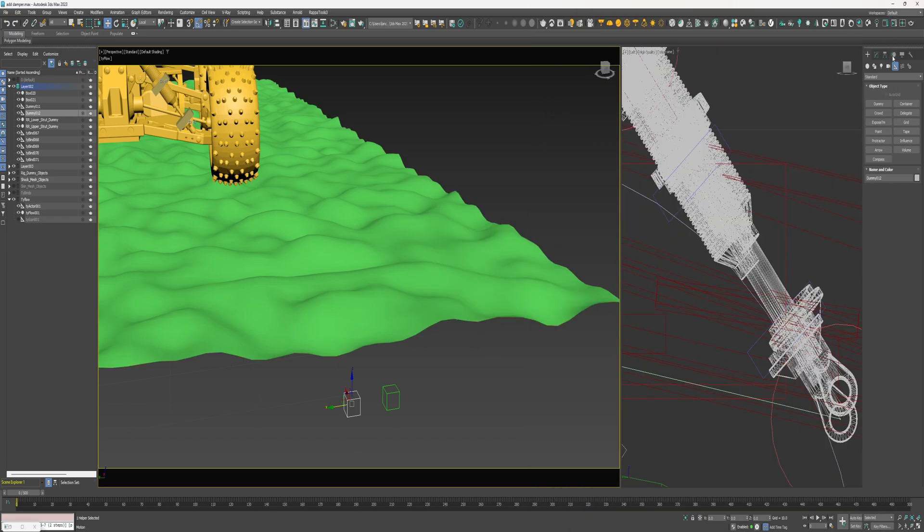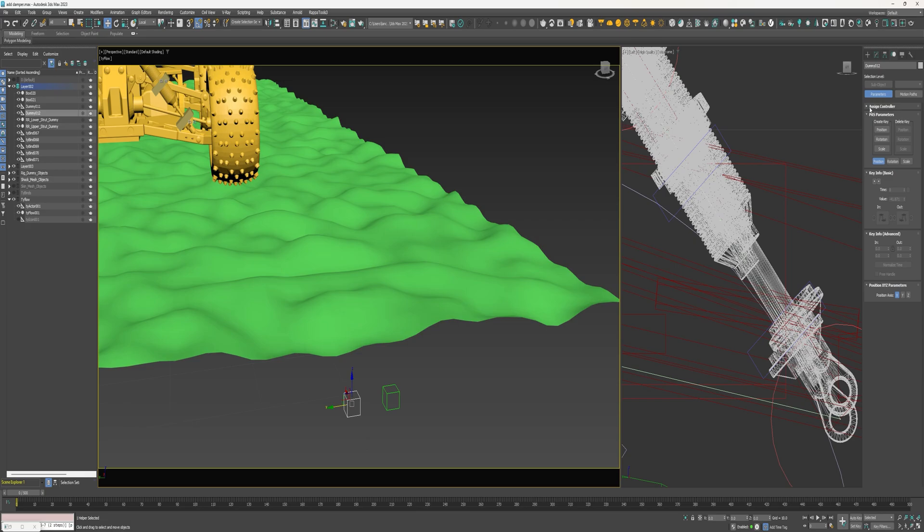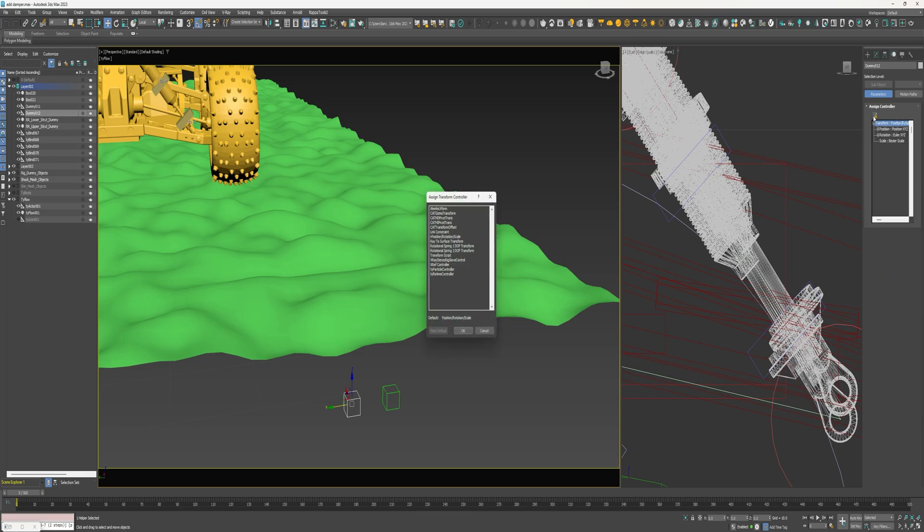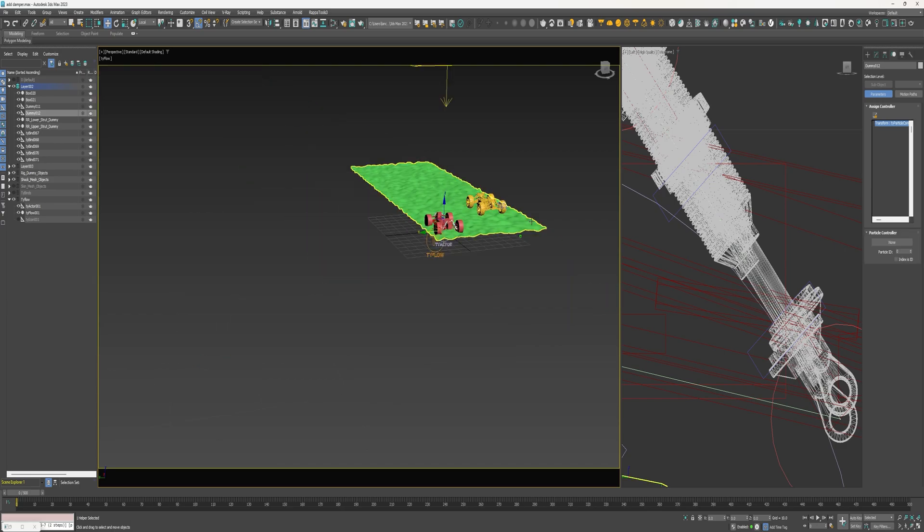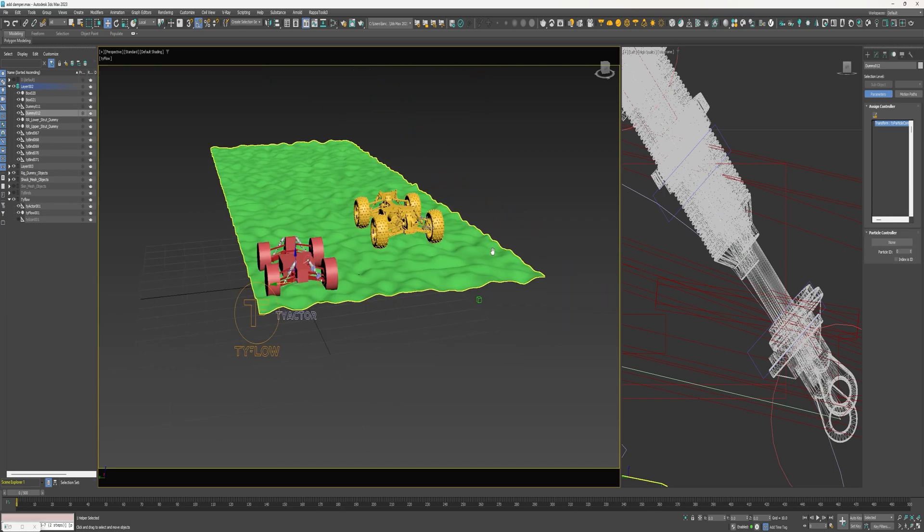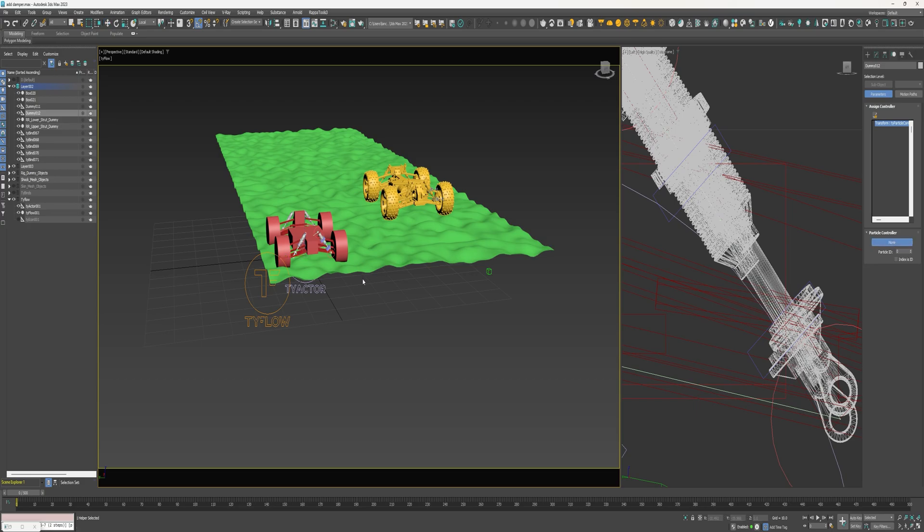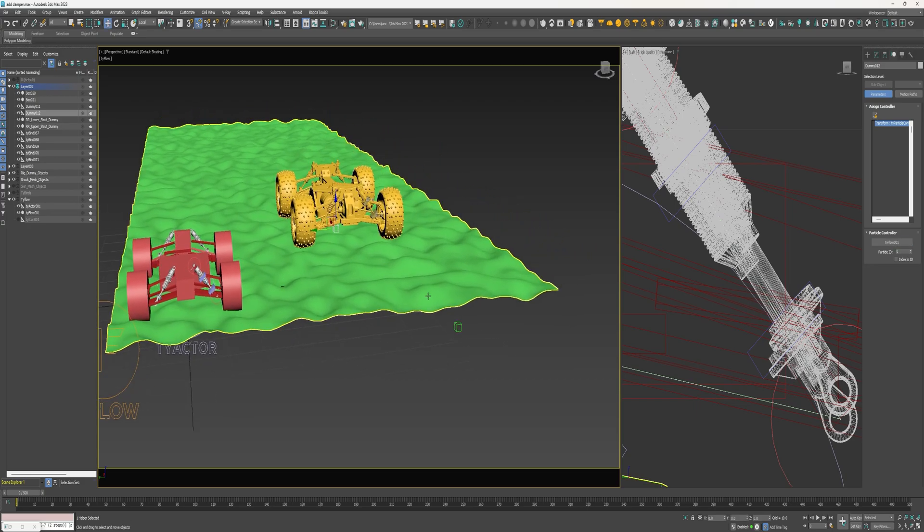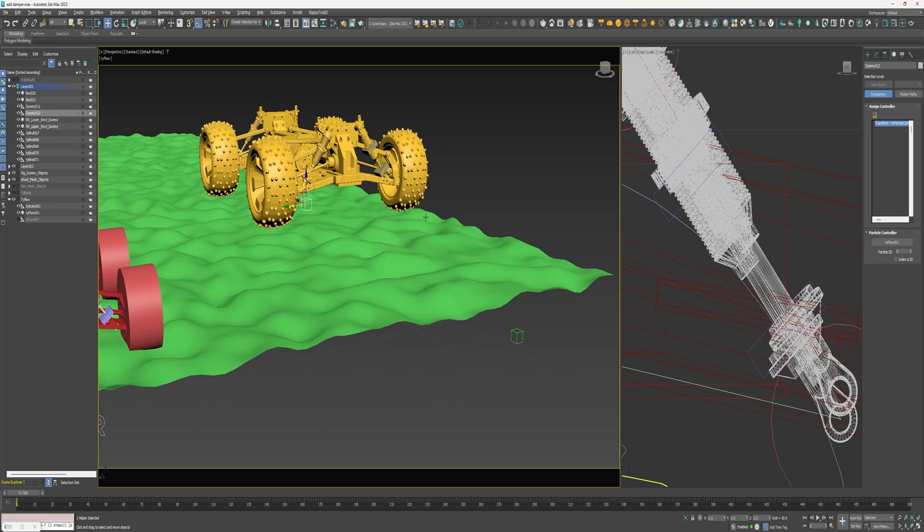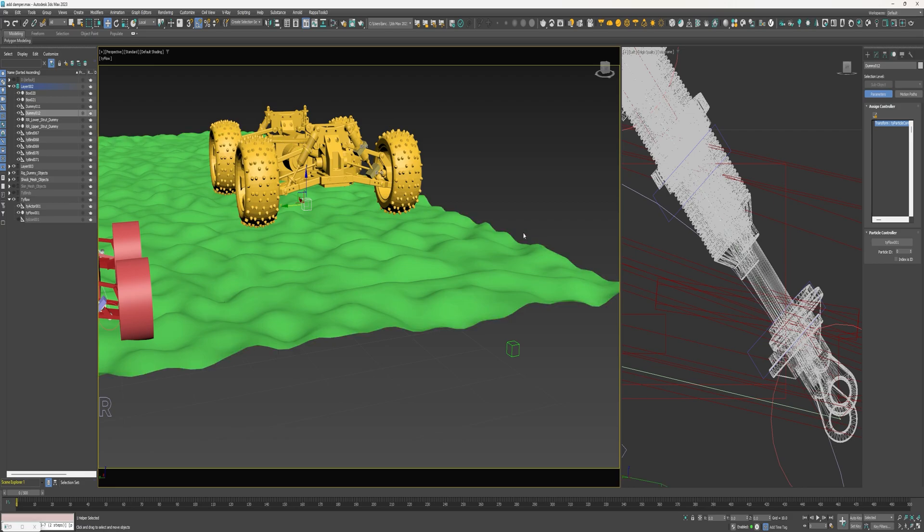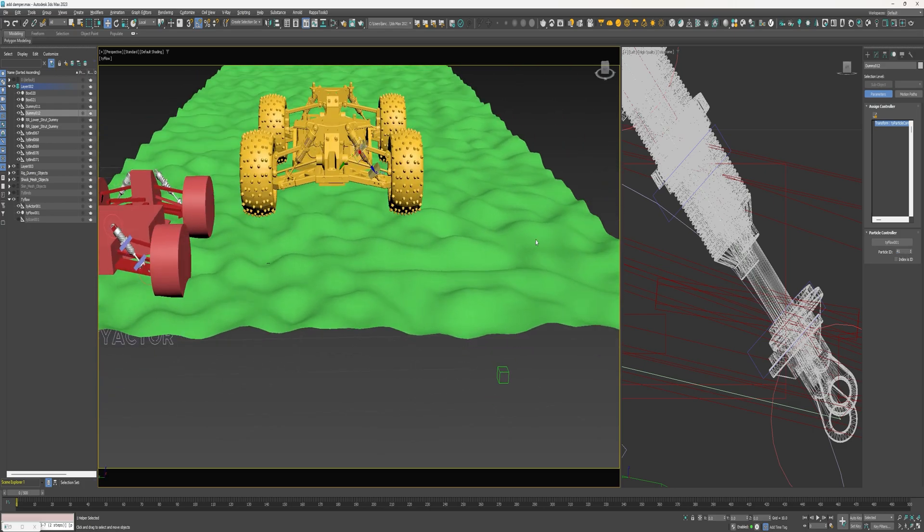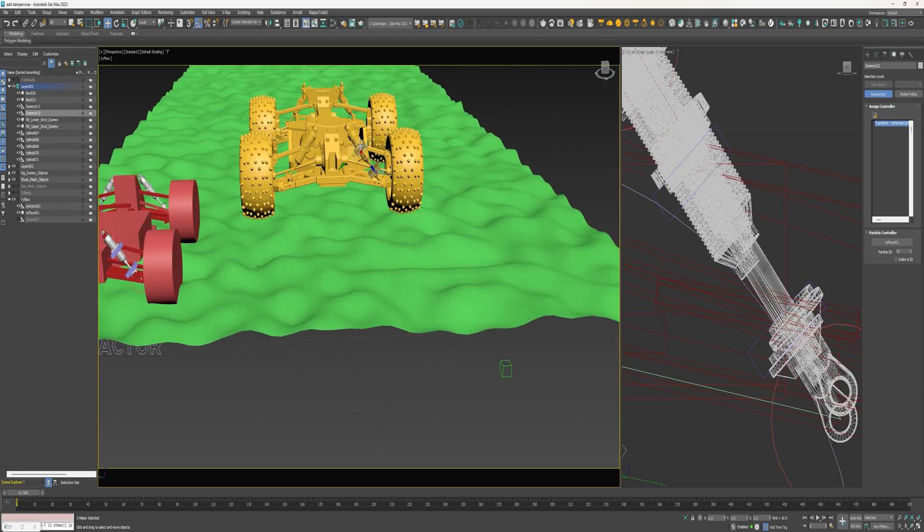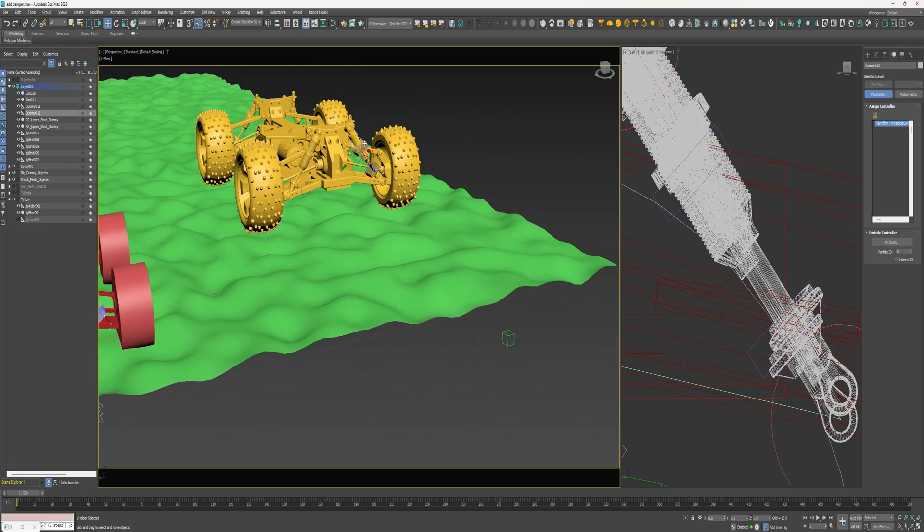Come over here to the animation tab and then here under assign controllers select transform. Click this little checkmark, assign a tyParticle controller. And here select tyFlow. Change this from 0 to 41 and you'll see that dummy just jumped right there.